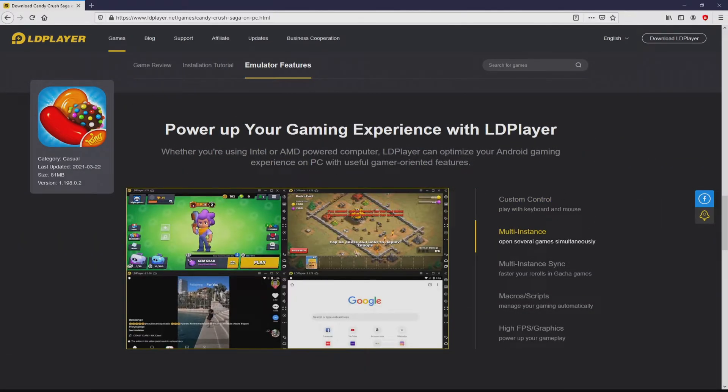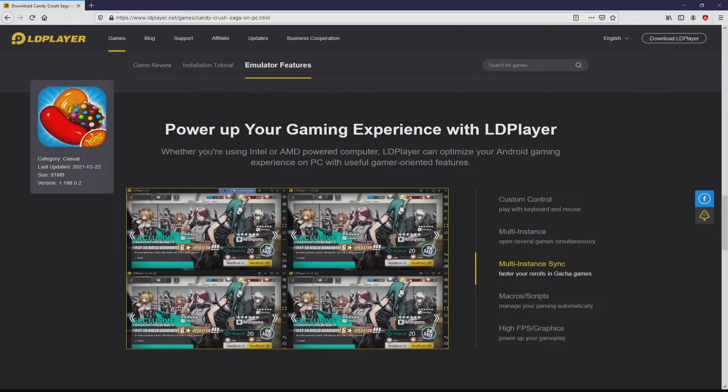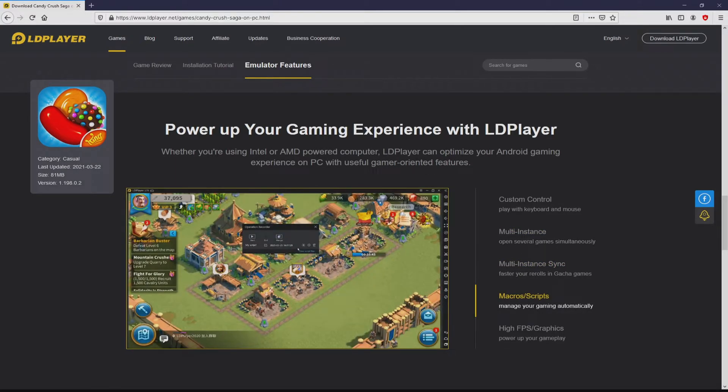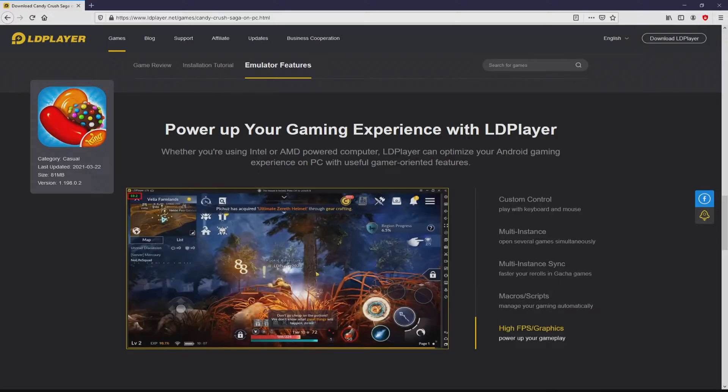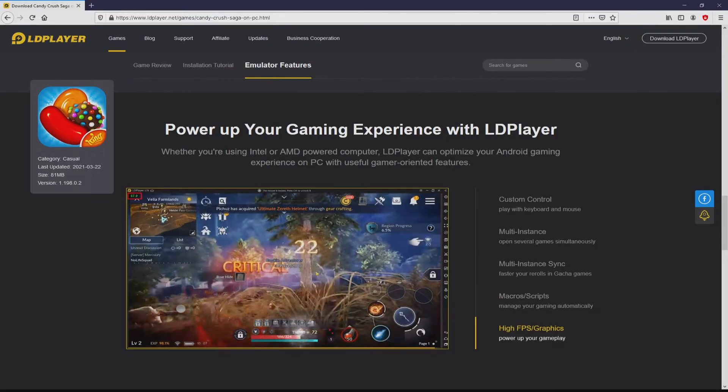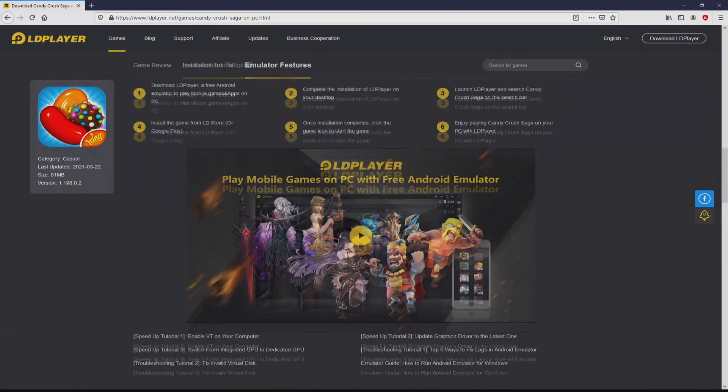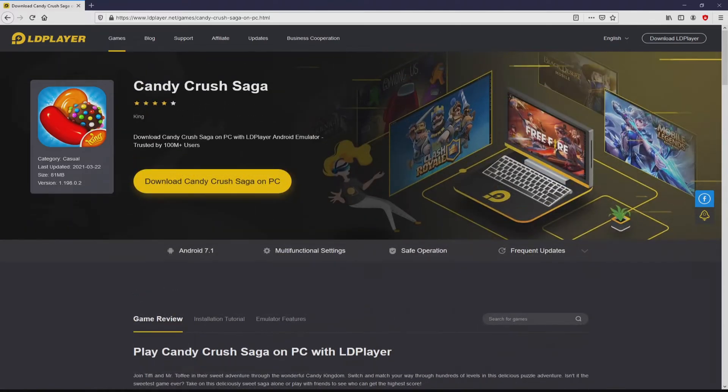It is now obvious that we get a number of advantages of using that emulator. Custom controls, multiple instances, instance synchronization, macros, scripts, high FPS, and so on.